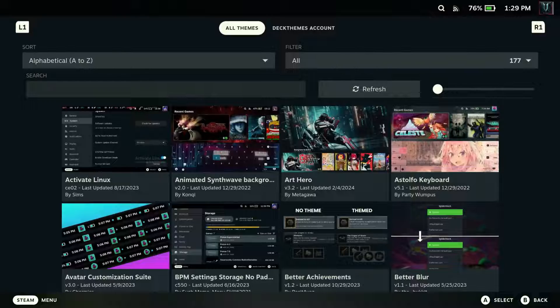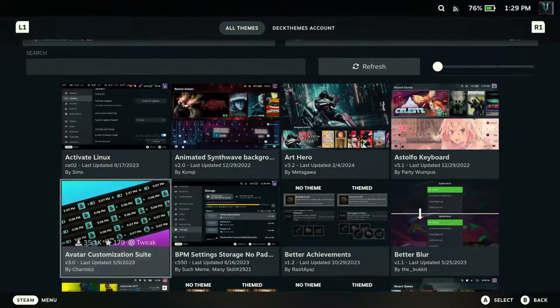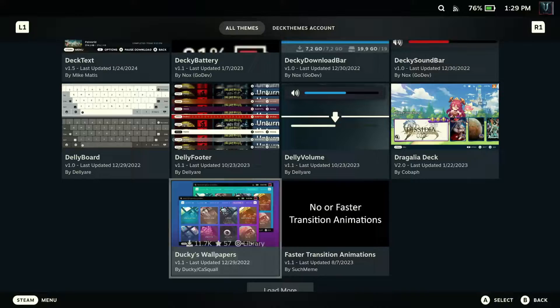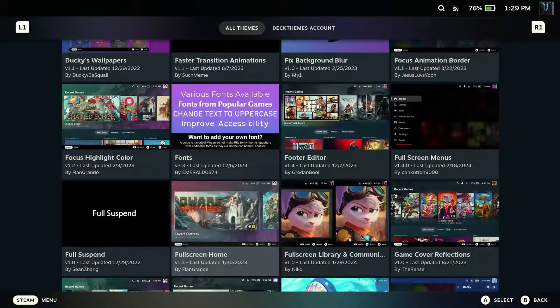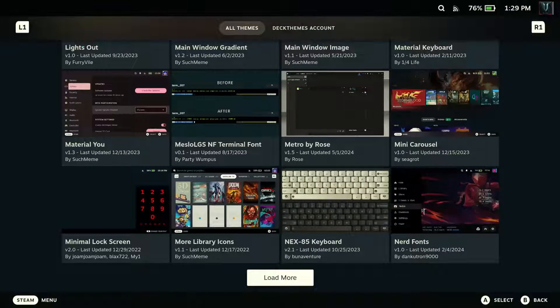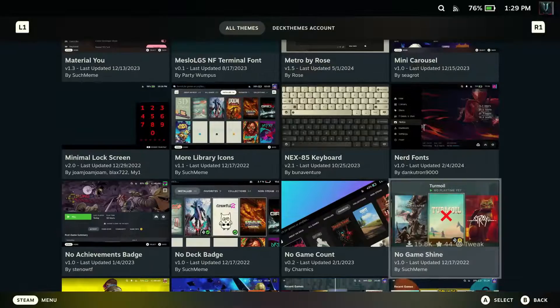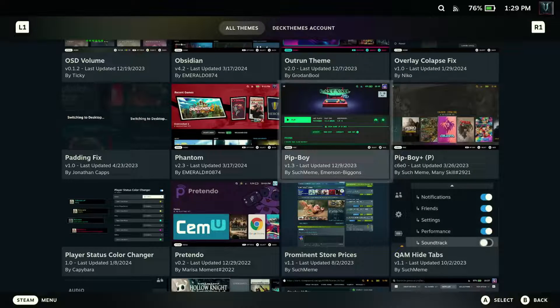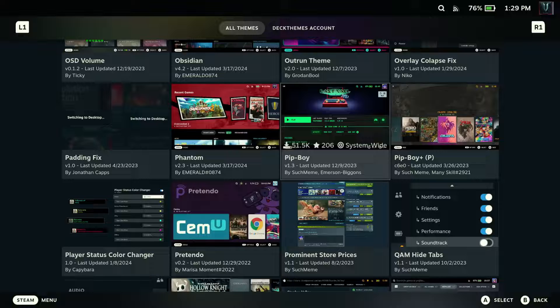We're going to need the Pip-Boy theme. Load more and go down to the P's — there it is. Go ahead and install the Pip-Boy theme. Once you have the Pip-Boy theme installed, we're going to go back to Decky Loader.